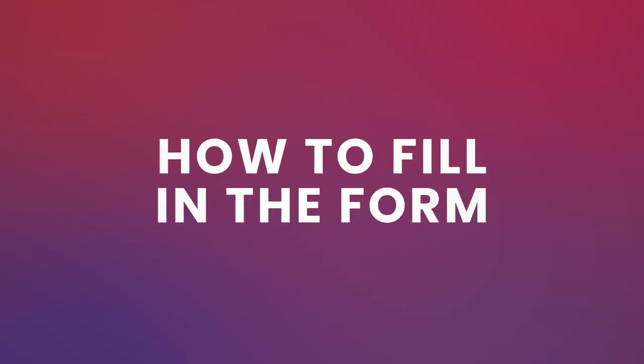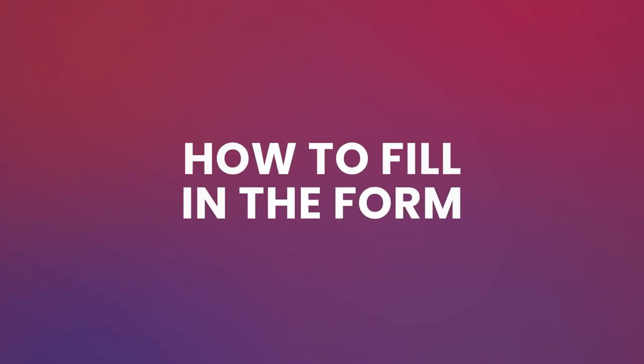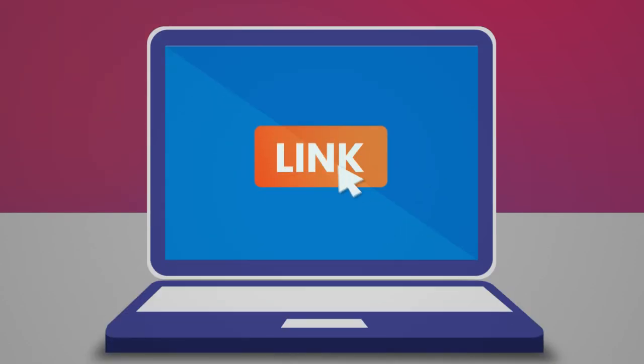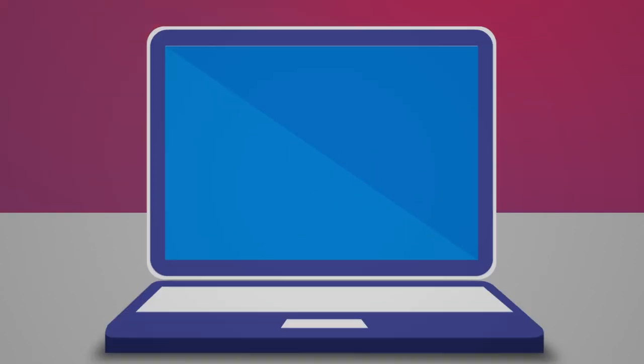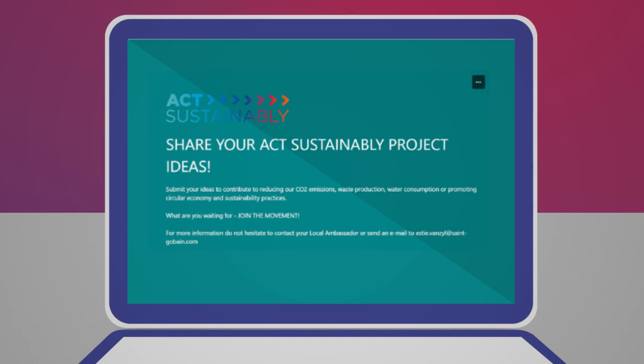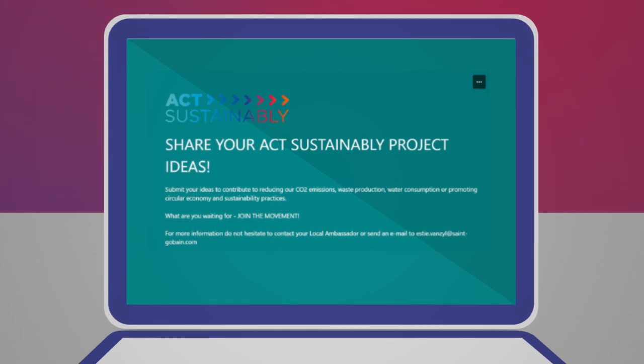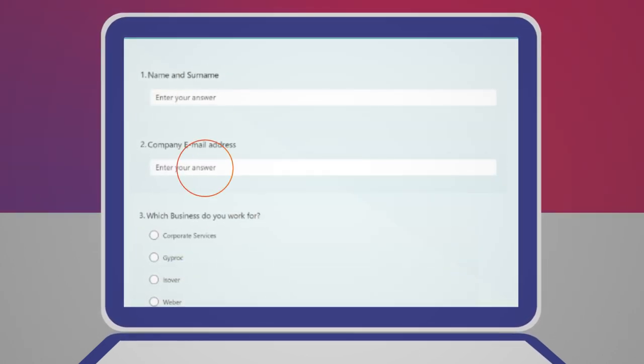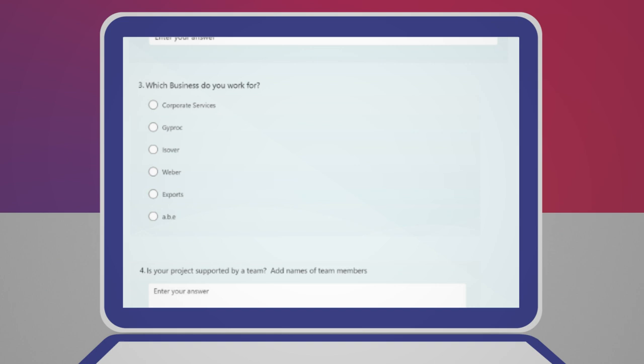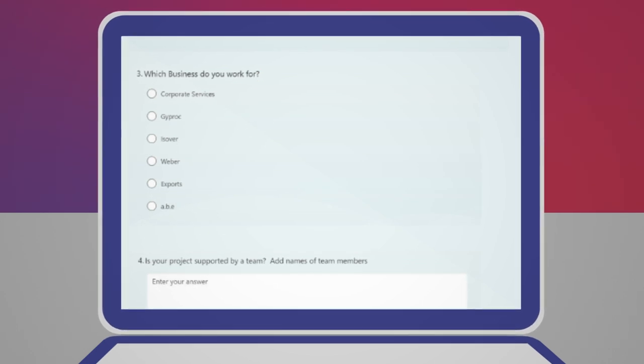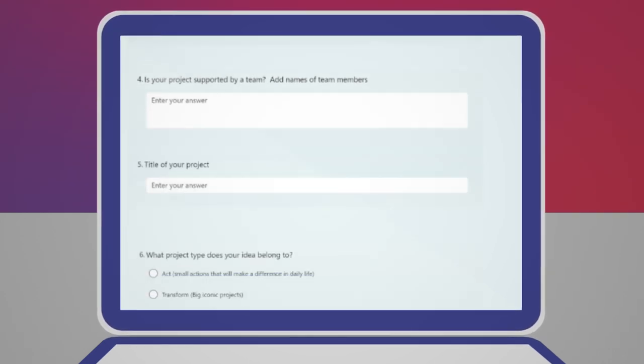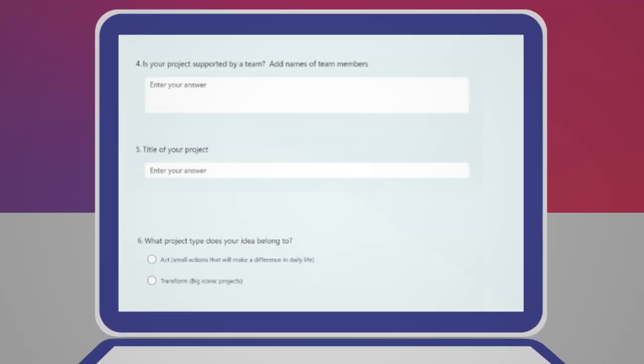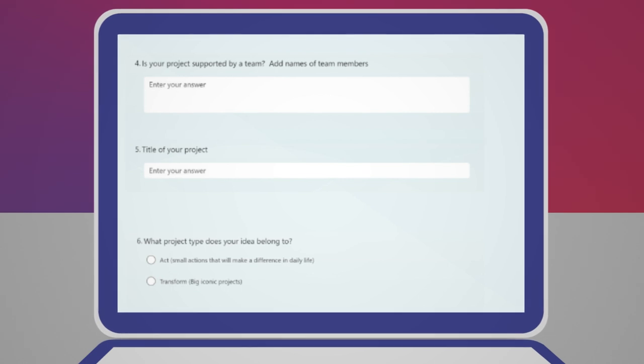How to fill in the form? Click on the link or take the manual page. The page below will open up. Scroll down, complete your name and email address. Indicate which business you work for. Add your team and the title of your project.